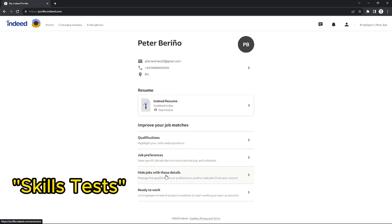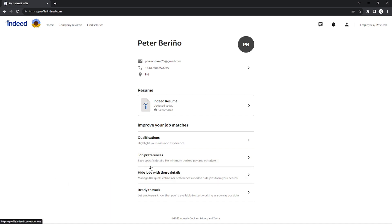After you click that 'Skill Test' option, you will see all of the assessments you have taken so far and, of course, their results. And that's how you can view your assessment results on Indeed.